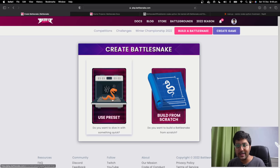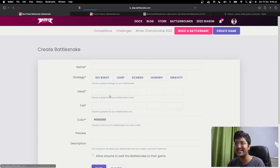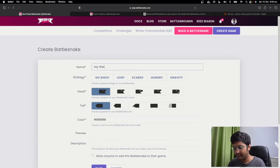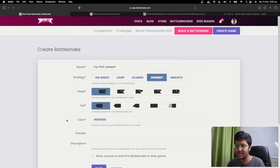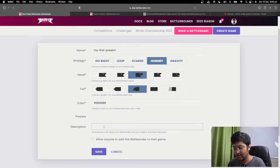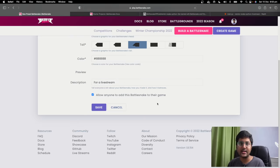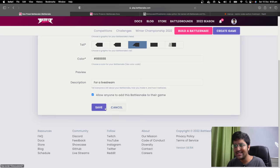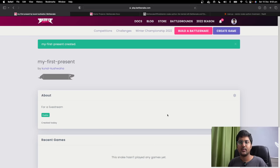Two ways you can do it. You can either use a preset — for example, give it a name like 'my first preset' and choose a strategy. I want it to be a hungry snake. You can choose a head or tail for this snake. Color is fine. 'Allow anyone to add this Battlesnake to their game' means if someone wants to compete with your Battlesnake publicly, they can. Save it. Done — your snake is created. How easy is this? You can do it right now while watching this.